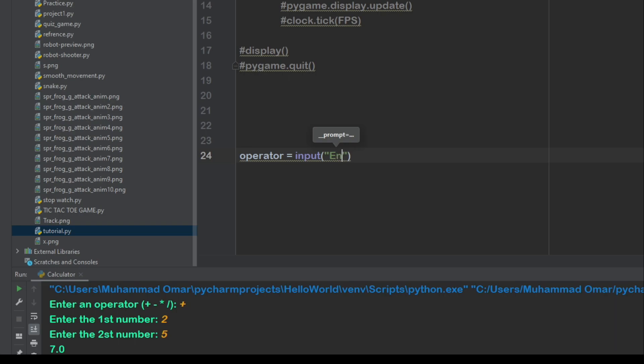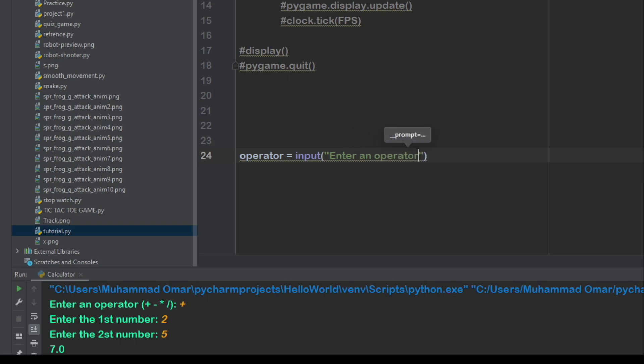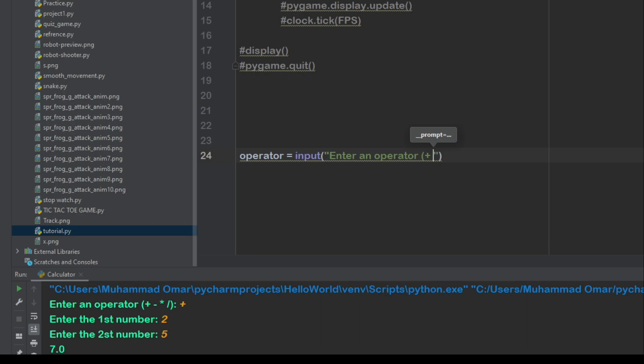And you can do plus, minus, times, division. You could do that like that.